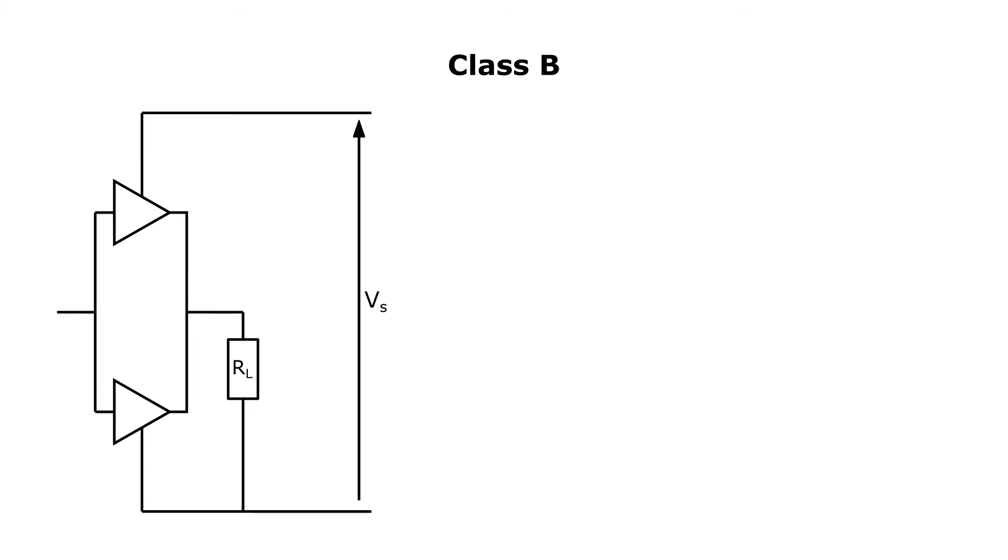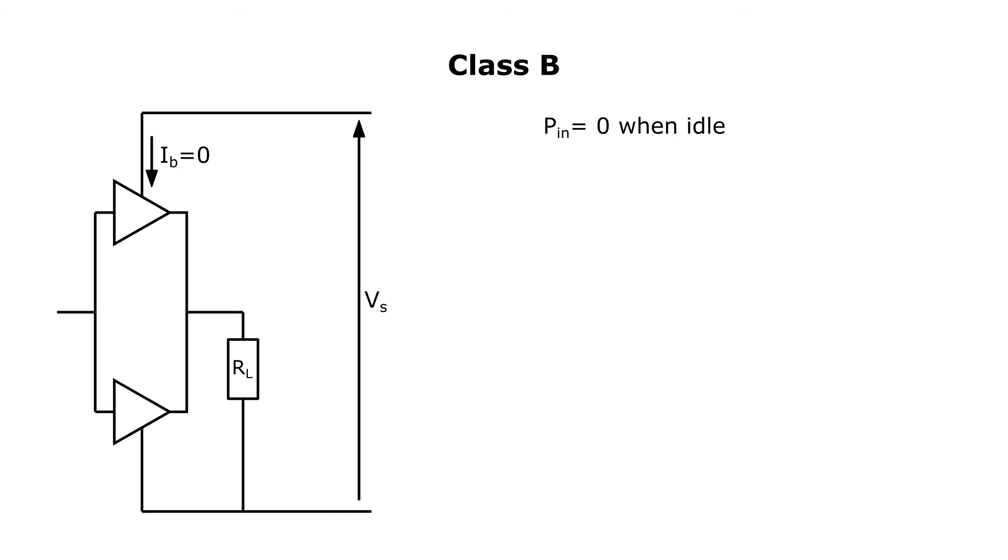A class B amp is necessarily a push-pull amp, so again there are two devices working together to drive the load. However, in class B, the devices are biased at the point of cutoff, so that at idle there's no current flowing from the supply and no power wasted. Now when a signal appears at the input, the top device conducts for just 180 degrees of the signal, the positive portion. The bottom device conducts during the remaining 180 degrees, or the negative portion. The load current is the difference between the two.